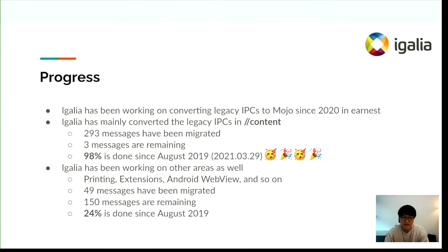Now there are only three IPC messages remaining, related to GinJava bridge messages. Recently we have been working on other areas — jumper, printing, extension, and Android. About 24 percent has been done in those areas since August 2019.